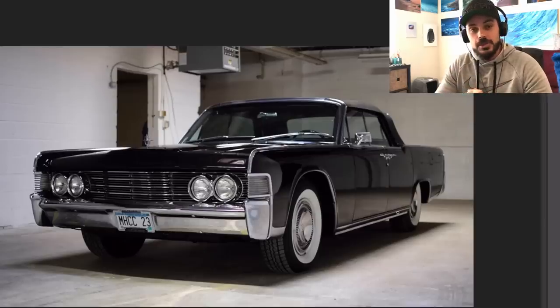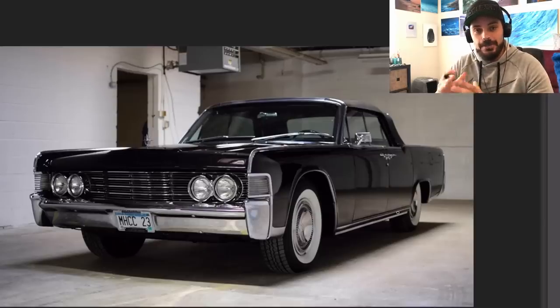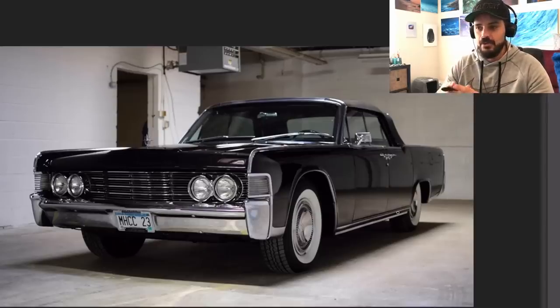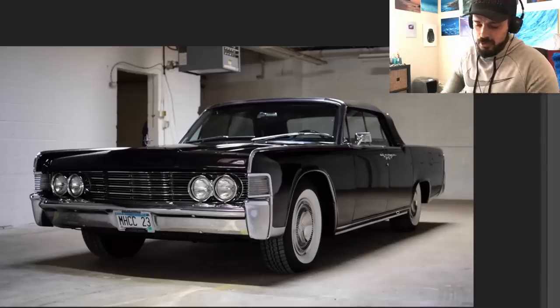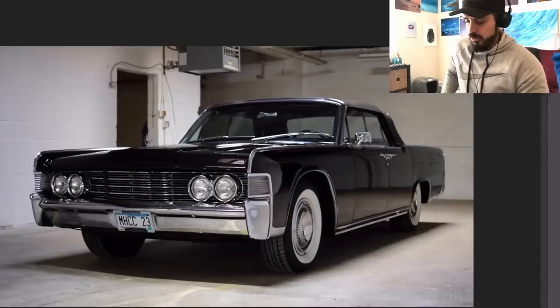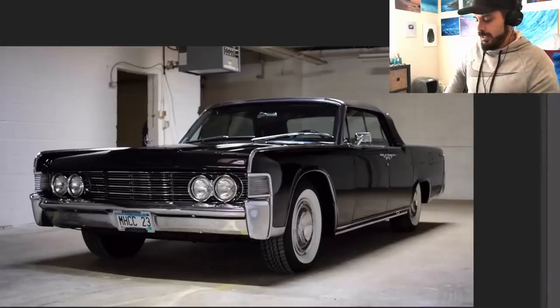How's it going everybody, it's the Sketch Monkey here and welcome back to the channel. In this video we're gonna have a look at one of the coolest cars ever made, and that would be the 1965 Lincoln Continental, the ultimate land yacht cruiser car. So what we're going to do in this video is redesign the whole car.